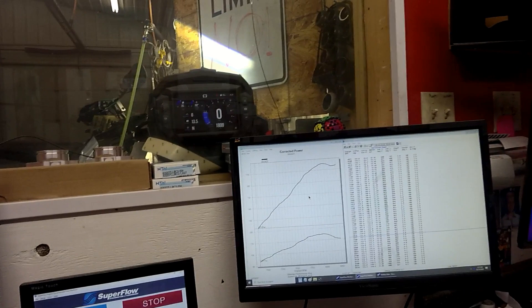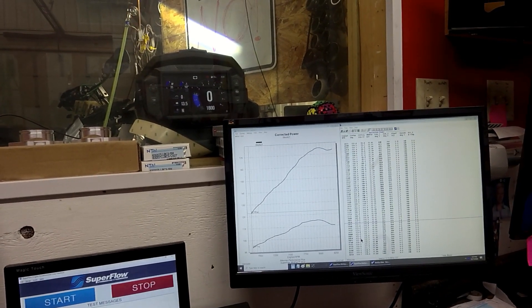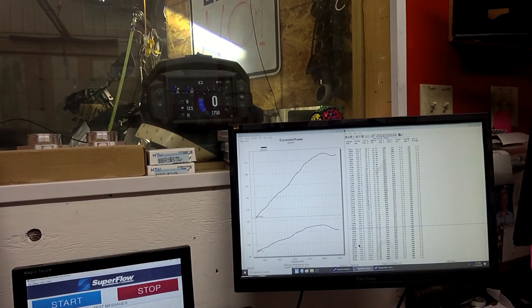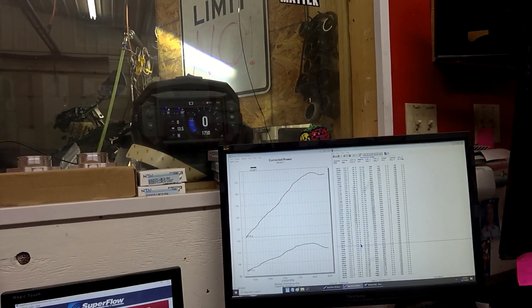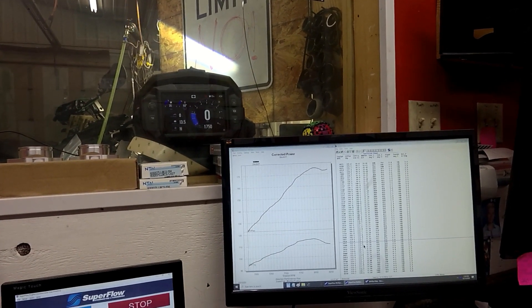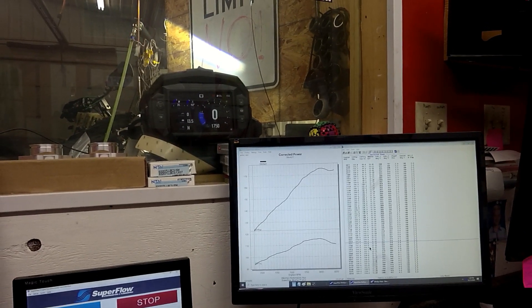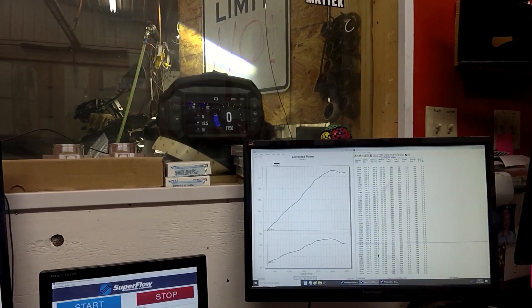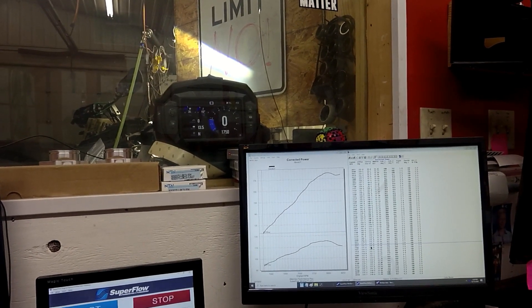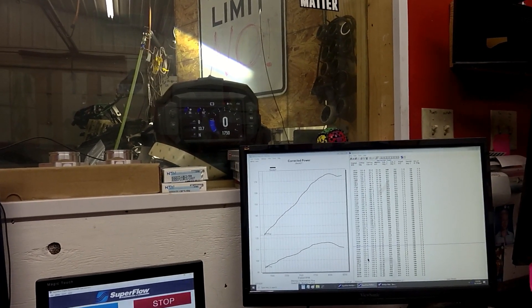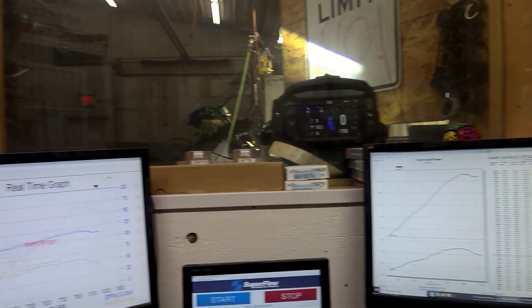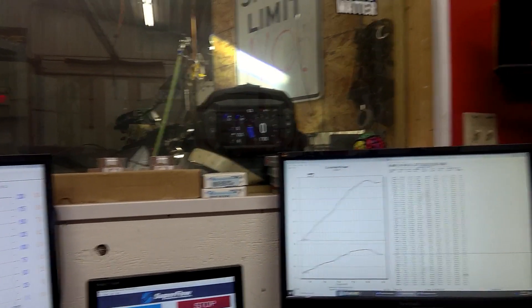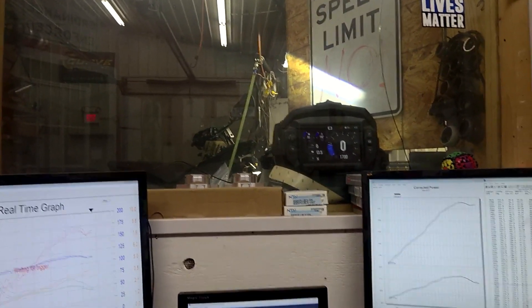And on this run we made 175.4 at 80.25 and 114.9 at 79.25. So you got about a 150 RPM window you can hit right here and still have a decent run. This one engine temp's right in that 110 range.